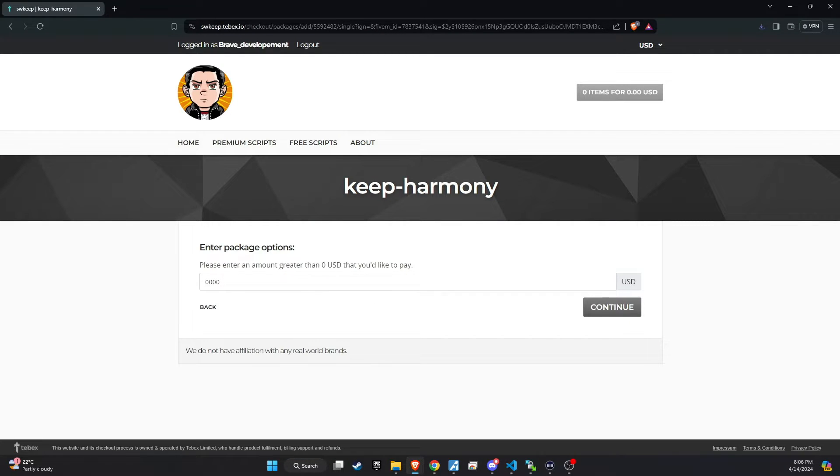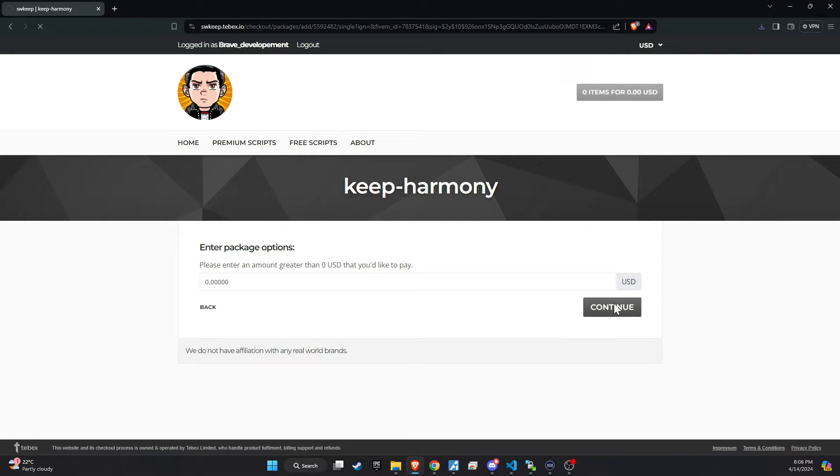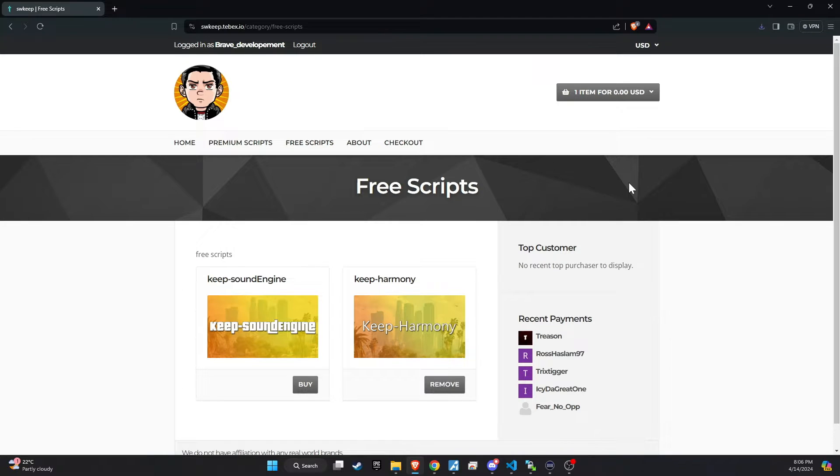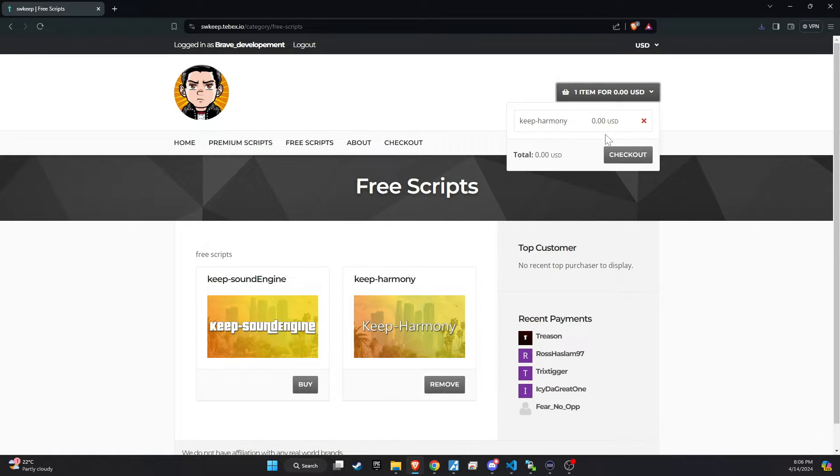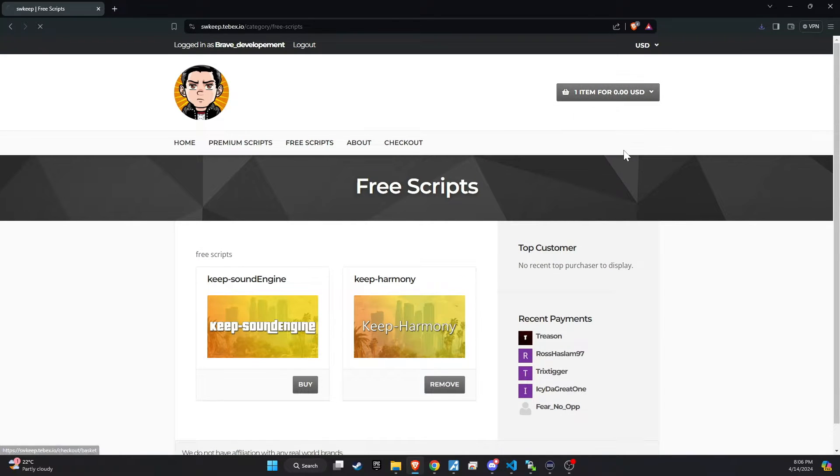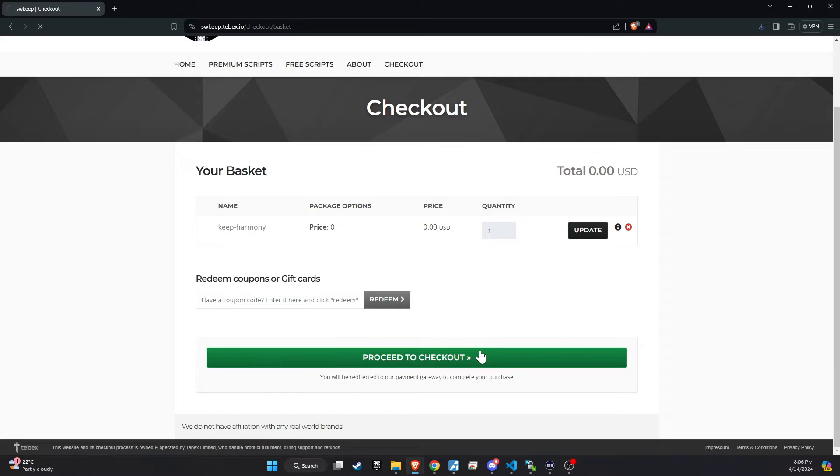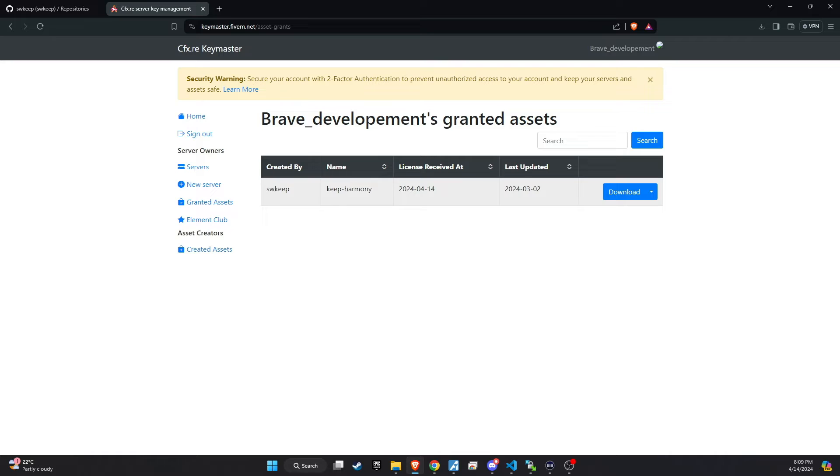Keep Harmony is an encrypted script, which is one of the reasons it's distributed through TBEX. This platform ensures secure transactions and proper handling of encrypted or premium scripts, providing a safe way for developers to share their work without compromising the integrity of the code.